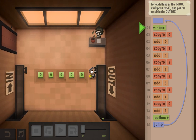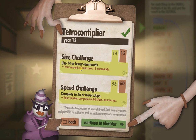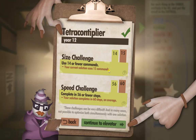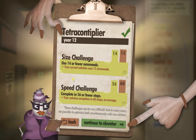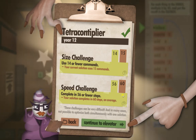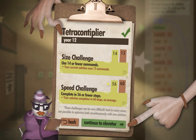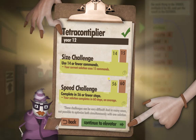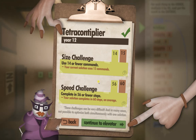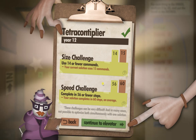Let's see how we did. Use 14 or fewer commands — your current use is 15, completing 56 steps. I'm going to move on for now. I will come back to that one later and have a bit of a think about it.